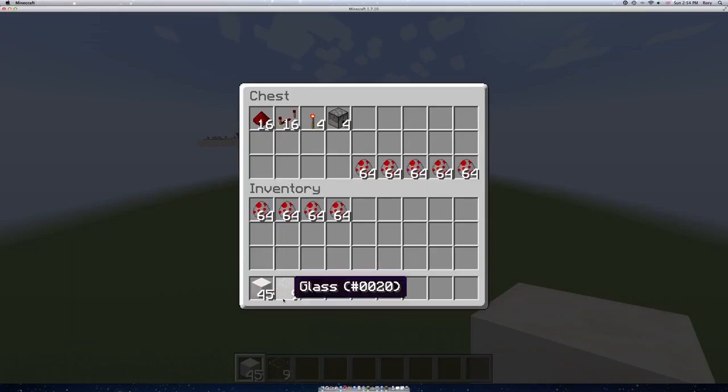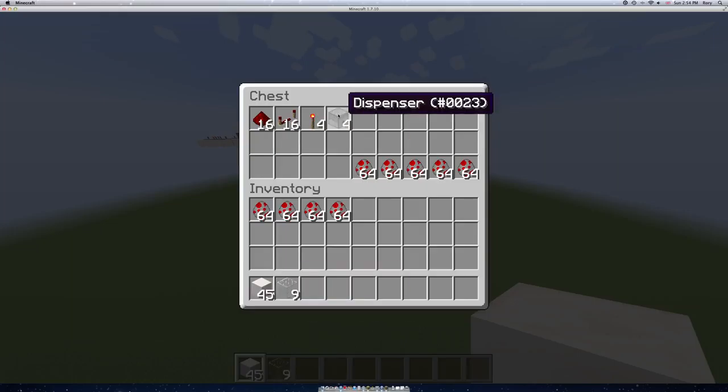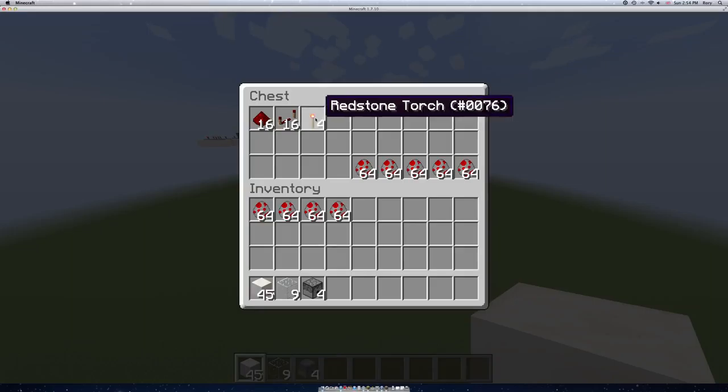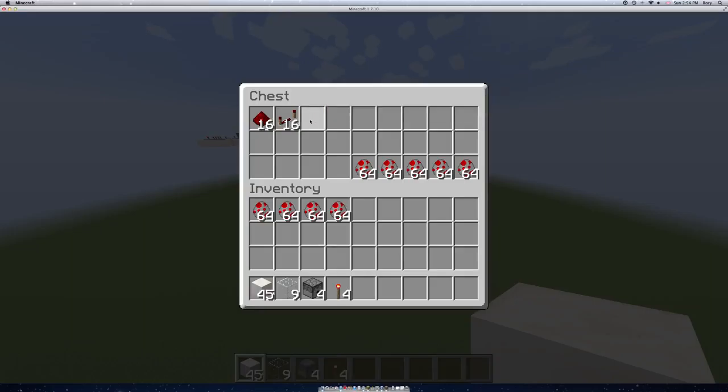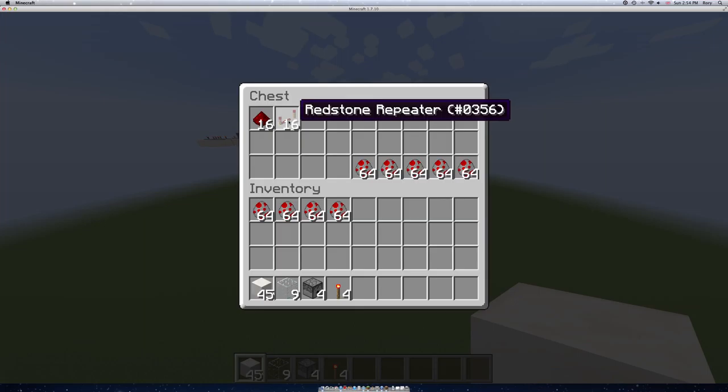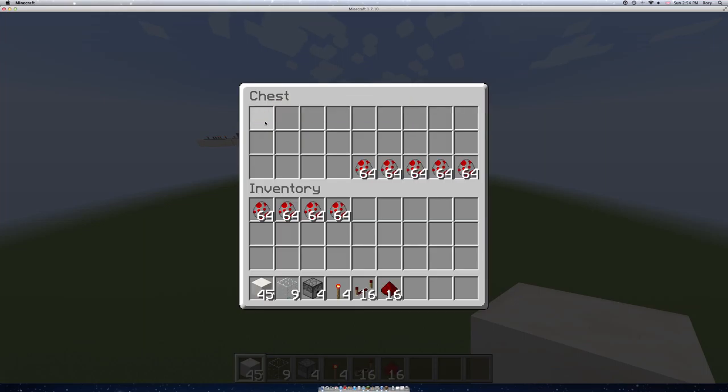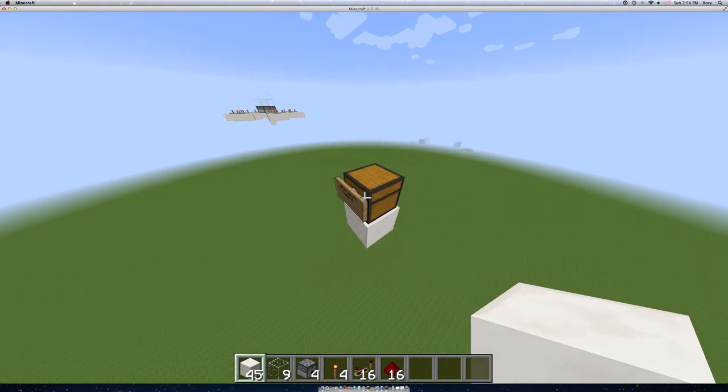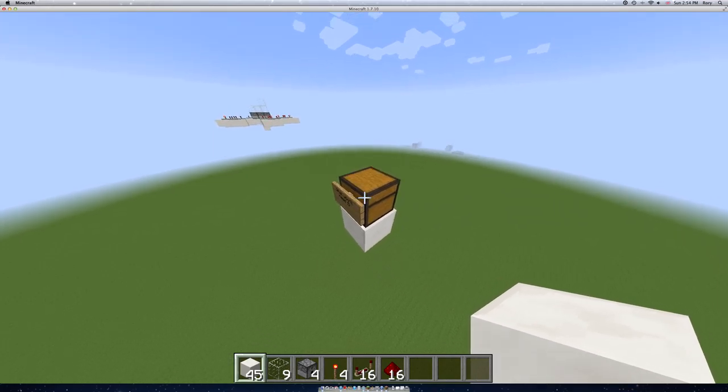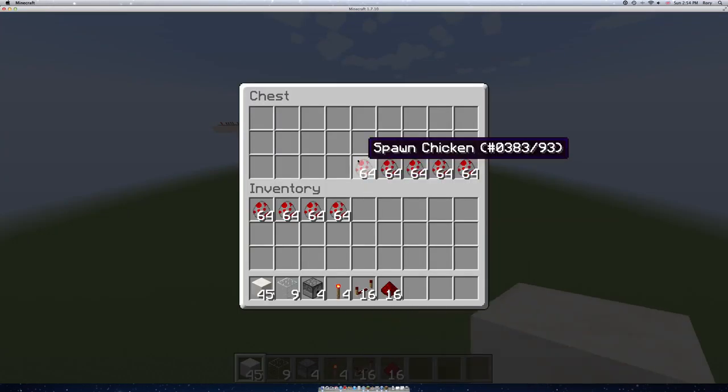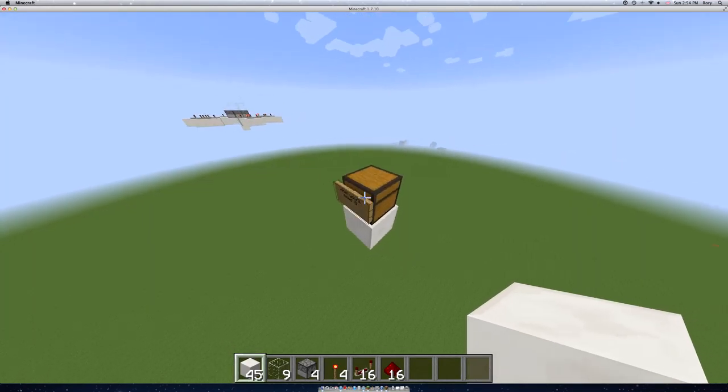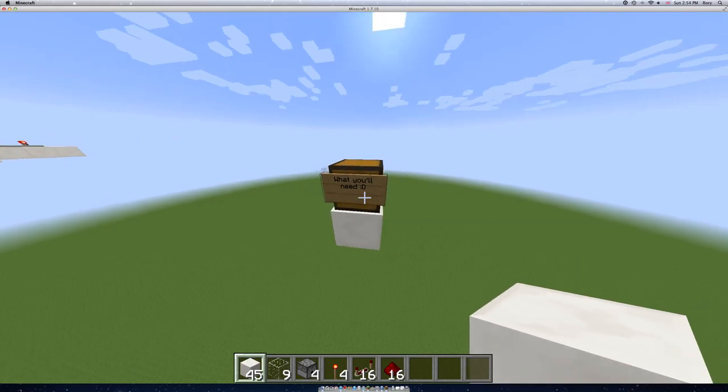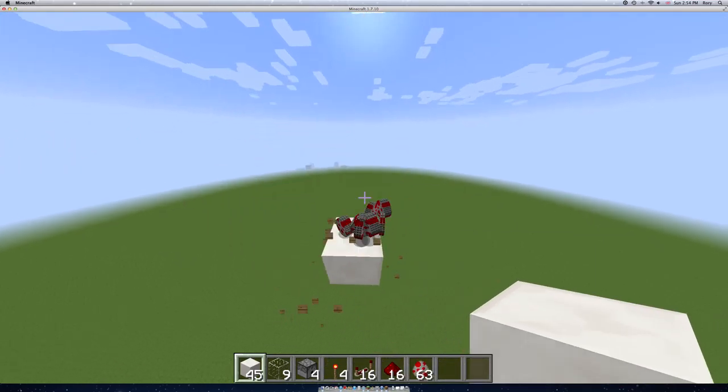9 pieces of glass or blocks of glass, 4 dispensers to spawn the chickens, 4 redstone torches to activate the redstone, 16 redstone repeaters, and 16 pieces of redstone for the clock. So yeah, that's what you'll need.